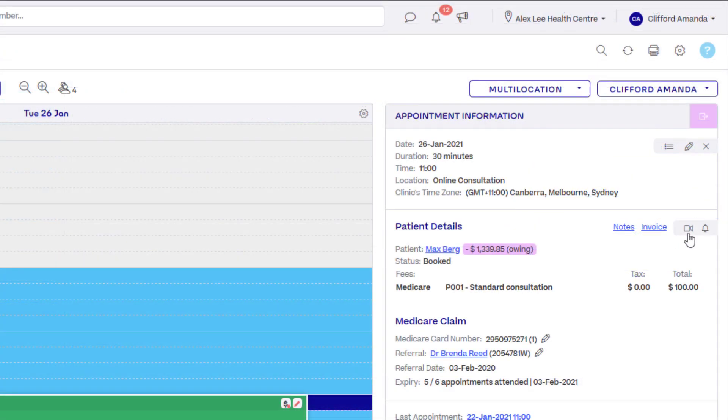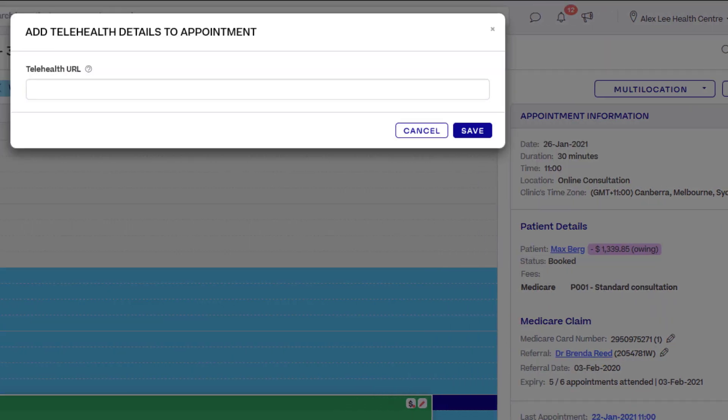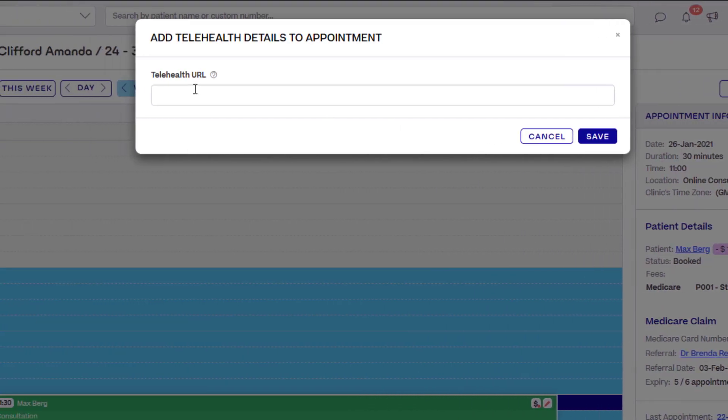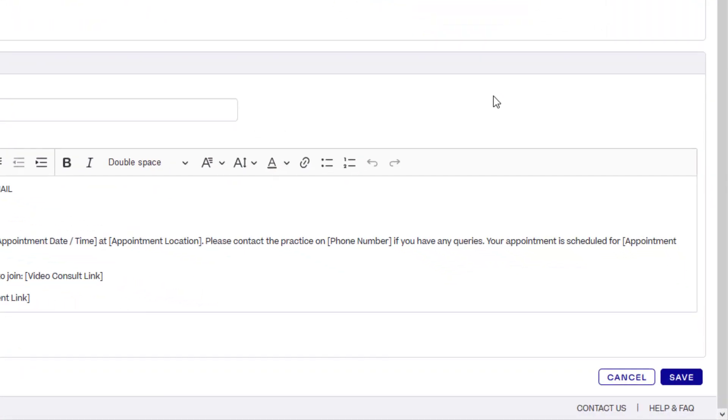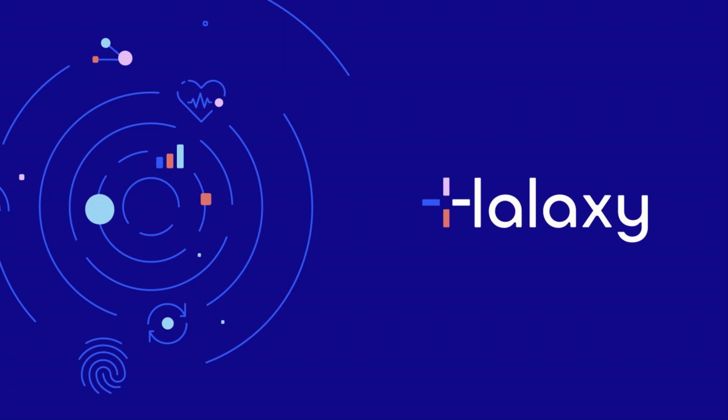The link that appears is based on the link that you entered when you click the camera icon in the appointment information panel. Click save to confirm your reminder templates and get ready to enjoy secure video consultations right from your Haluxy calendar.